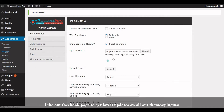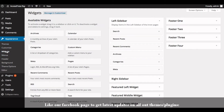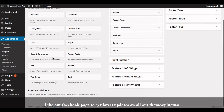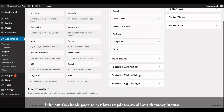Click on Widgets. Here you'll see the Featured Left Widget, Featured Middle Widget, and Featured Right Widget options.